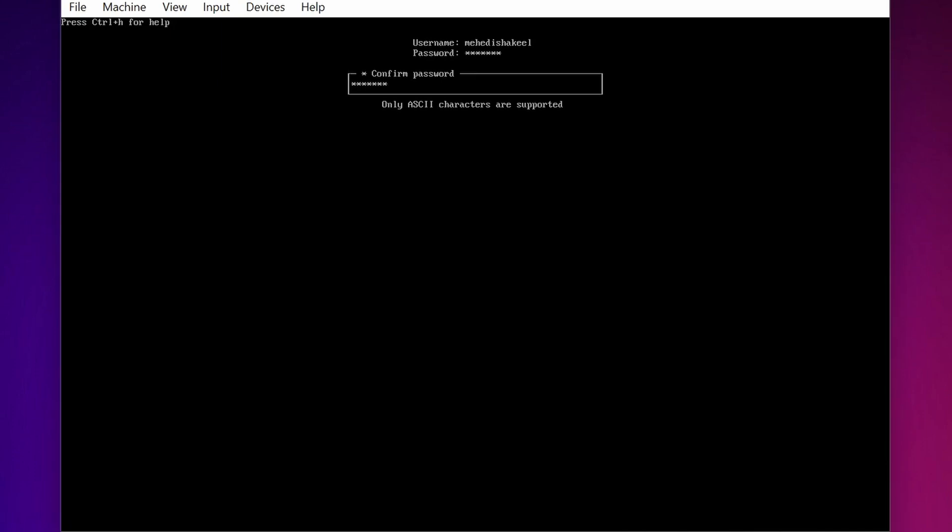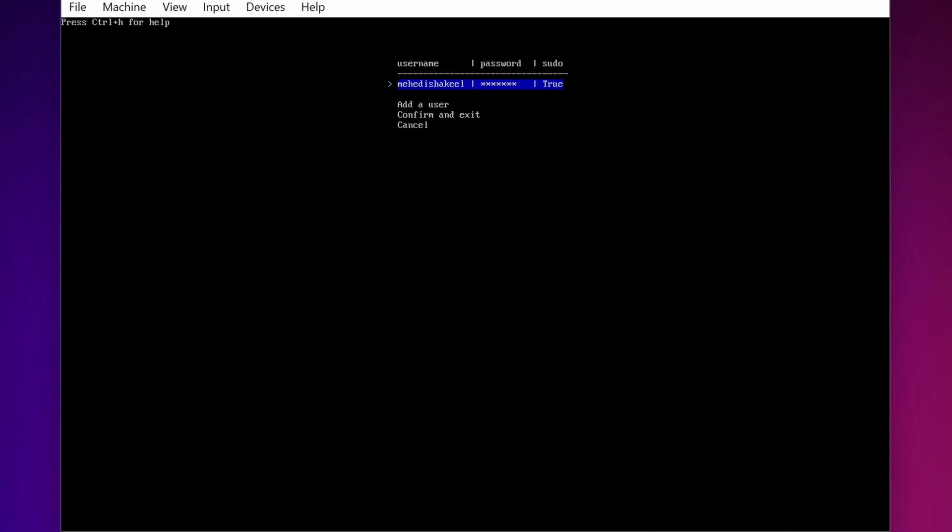Then type the password again to confirm, then press Enter. And then you have to add the user to Superuser. Select Yes and Enter. Then select Confirm and Exit and press Enter.